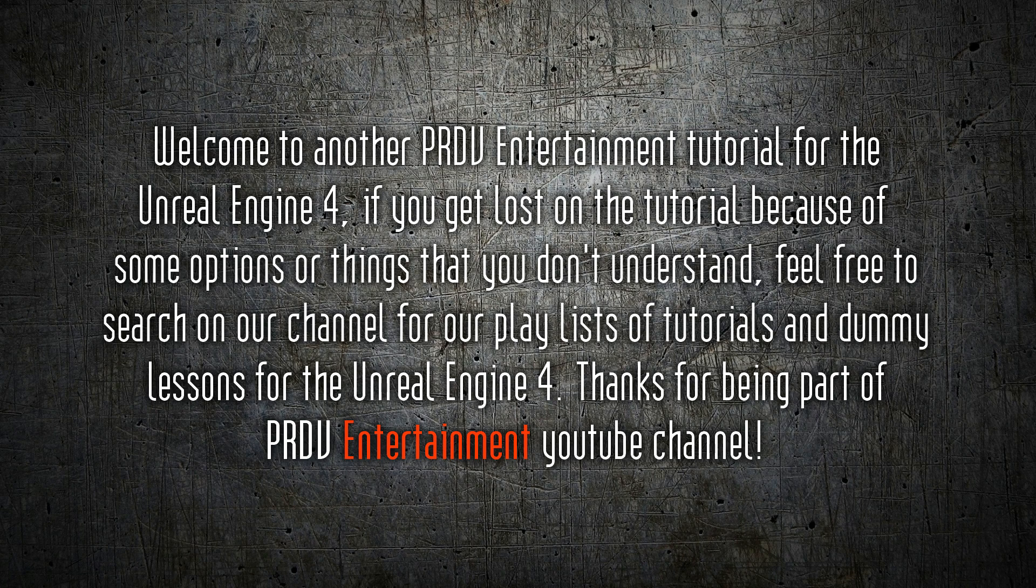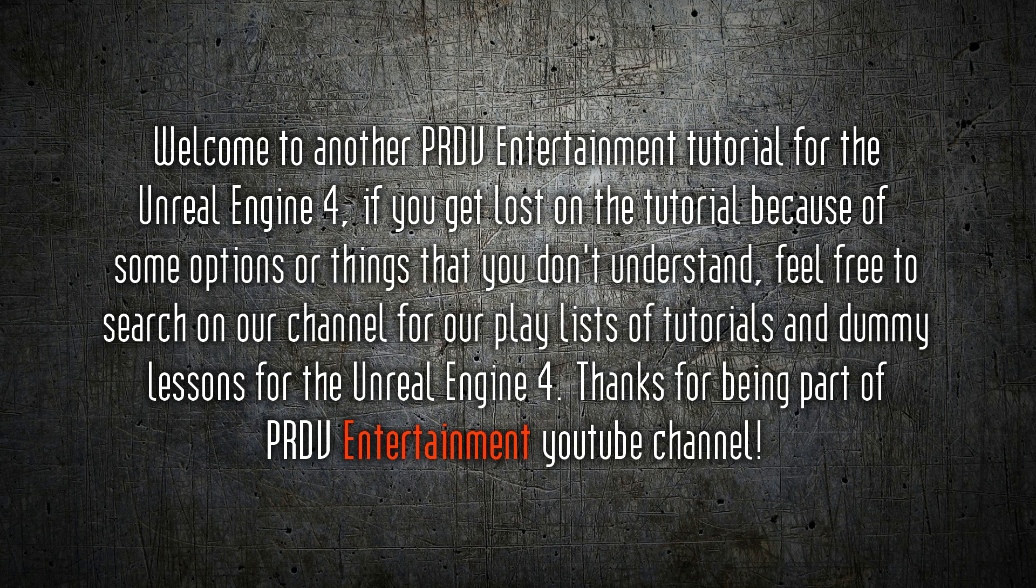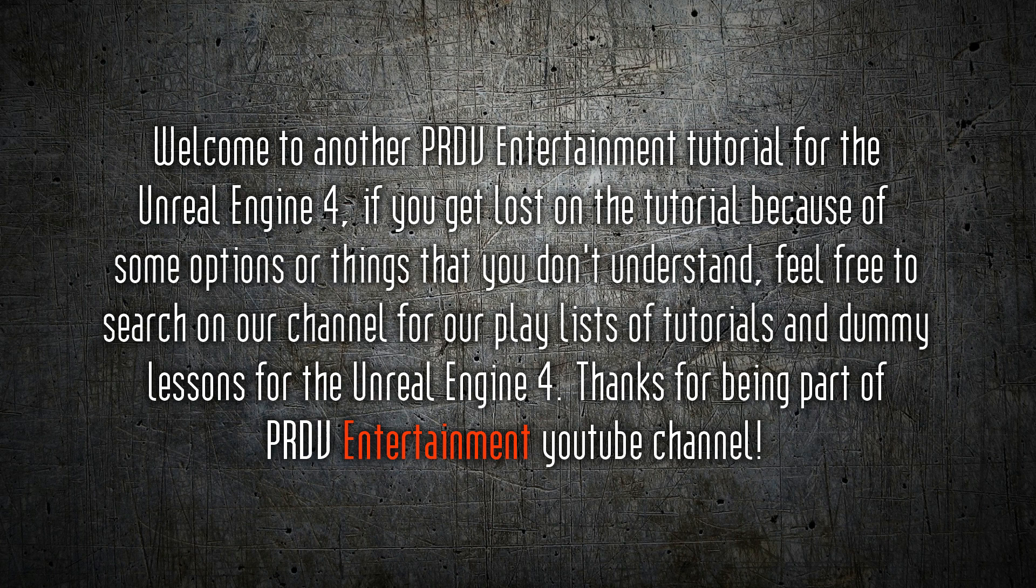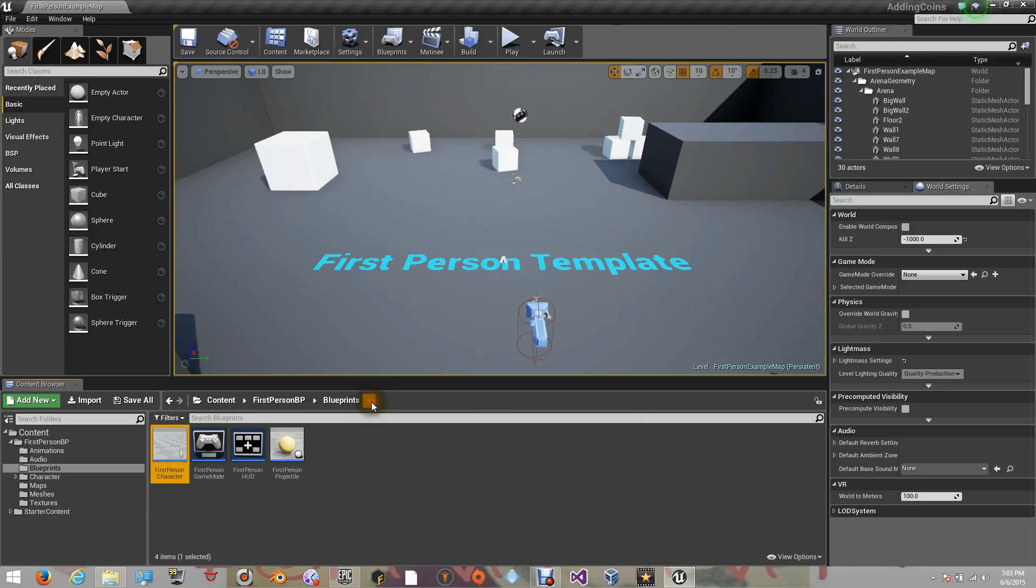Welcome to another PRDV Entertainment tutorial for the Unreal Engine 4. If you get lost on the tutorial because of some options or things that you don't understand, feel free to search on our channel for our playlists of tutorials and dummy lessons for the Unreal Engine 4. Thanks for being part of PRDV Entertainment YouTube channel.